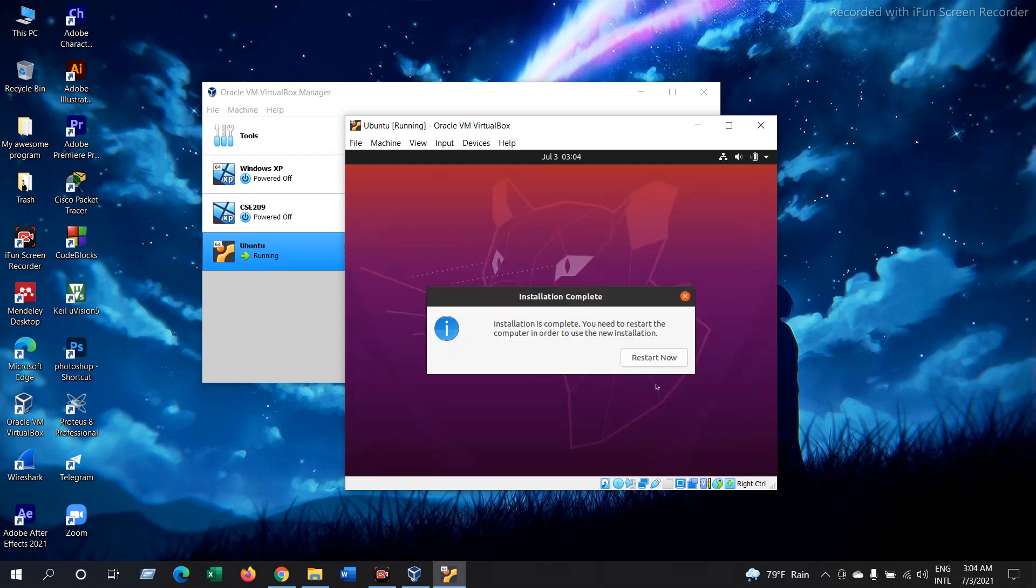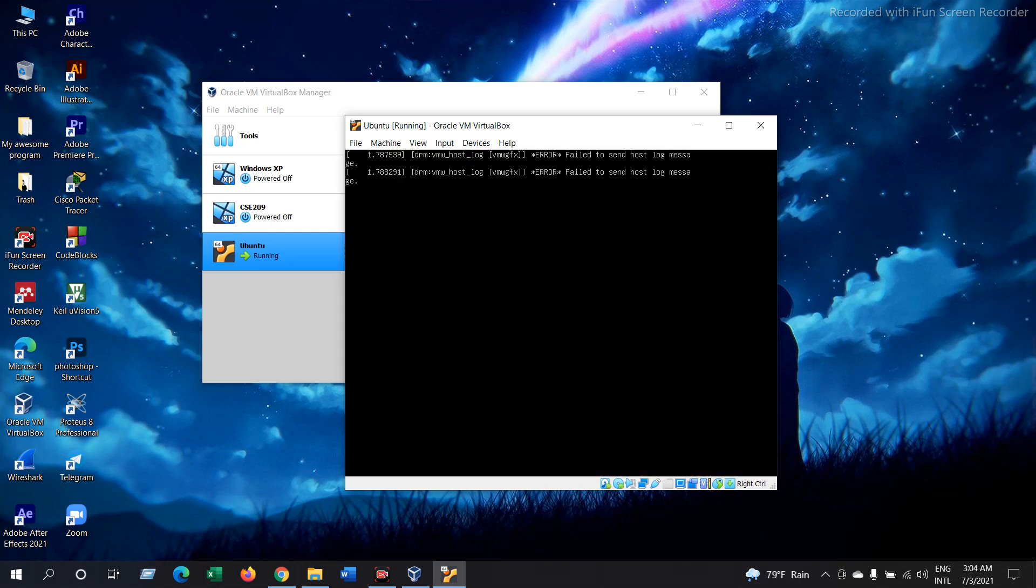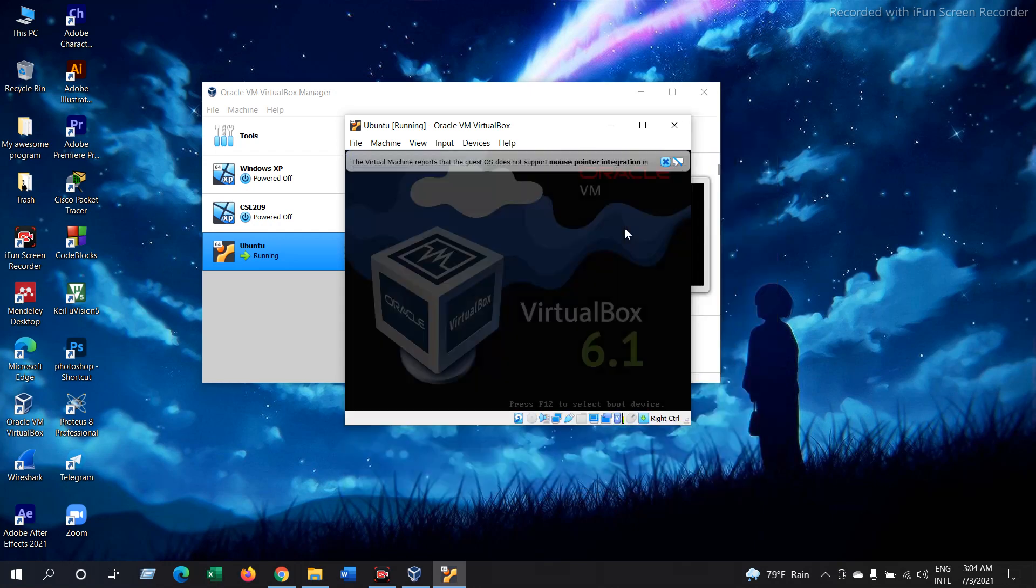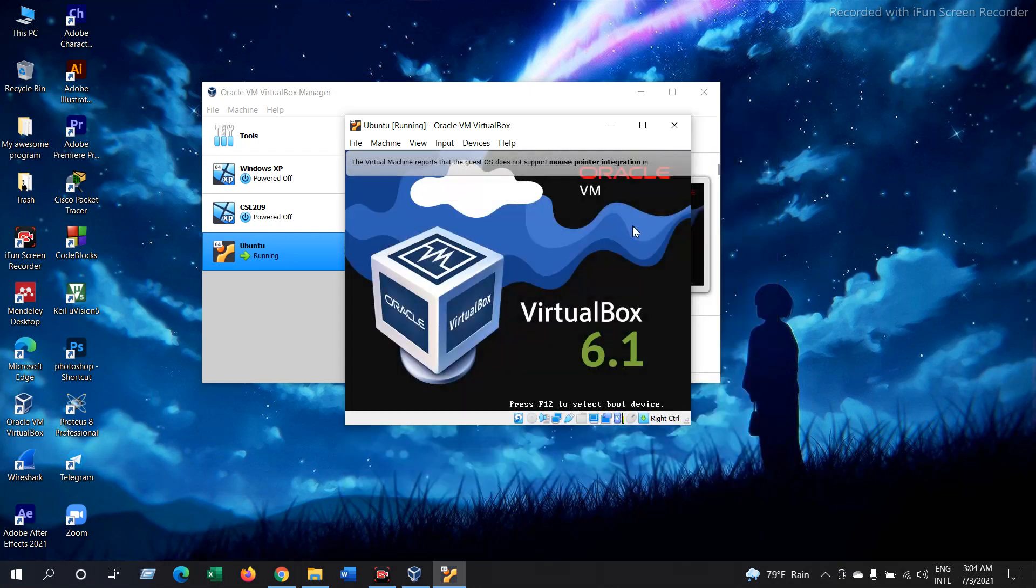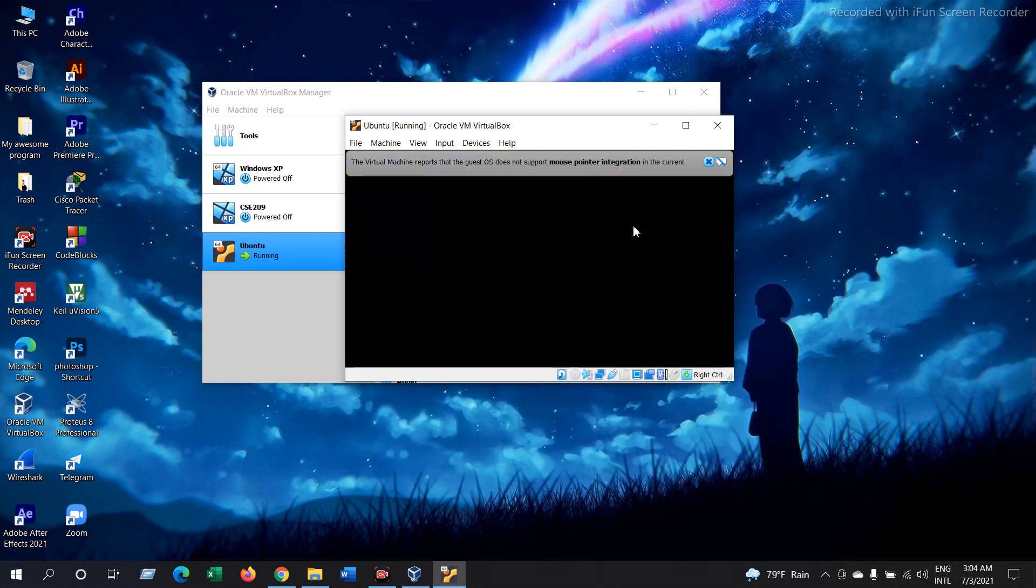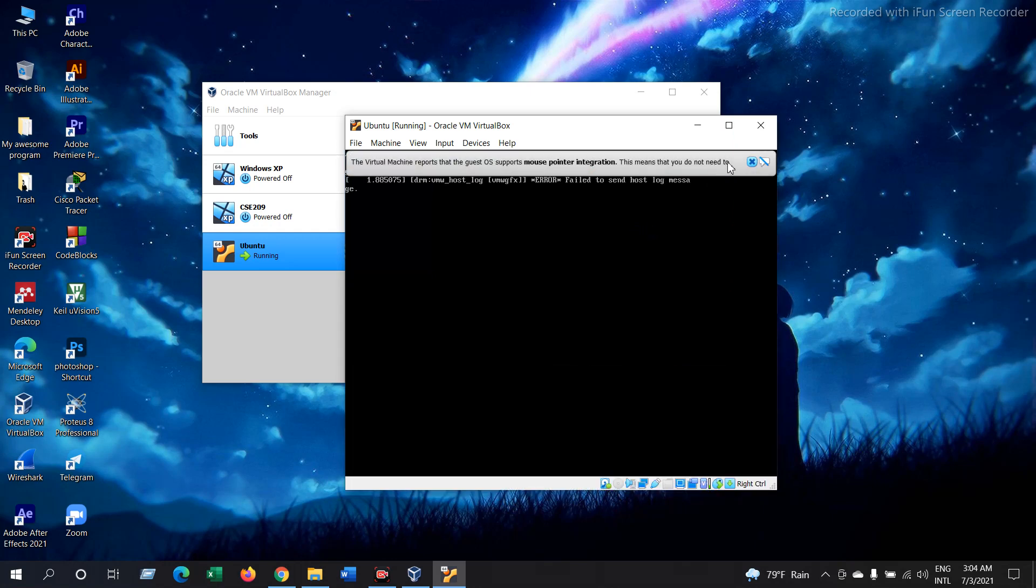Press Restart Now. Now it is installing. Now Ubuntu is going to restart.